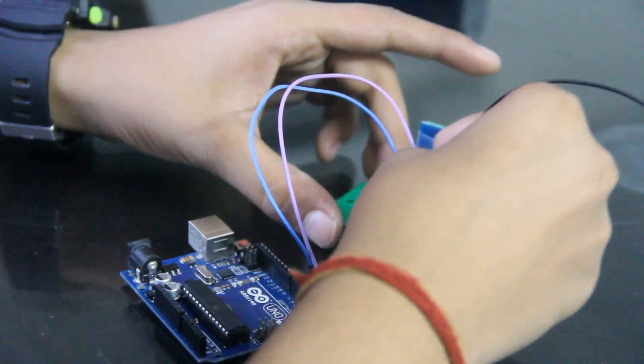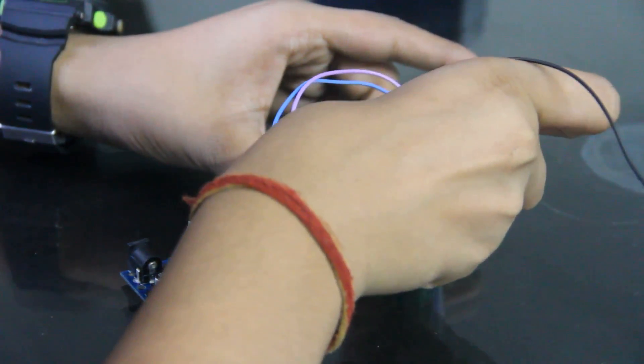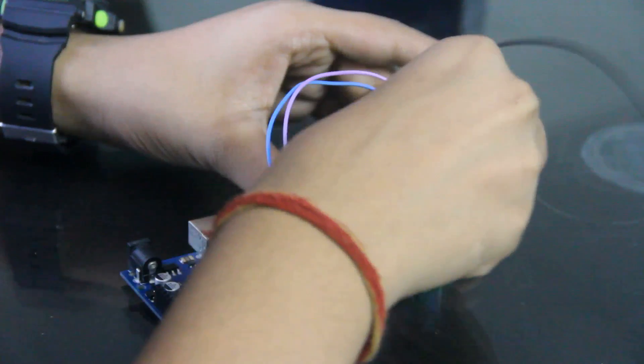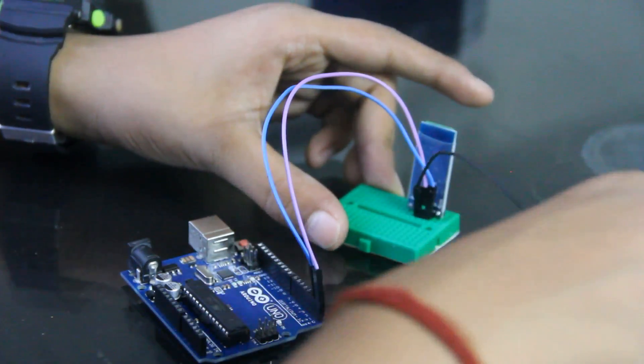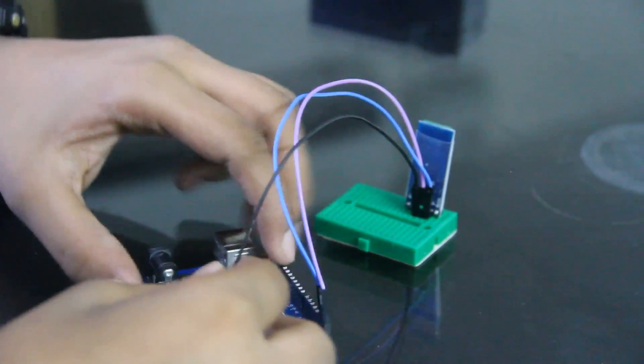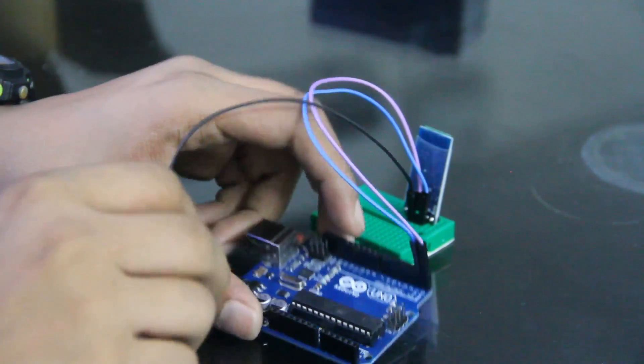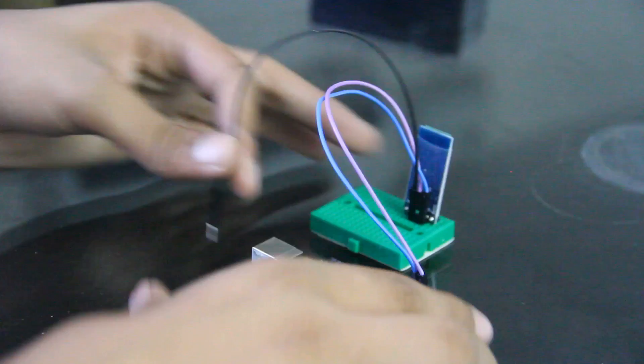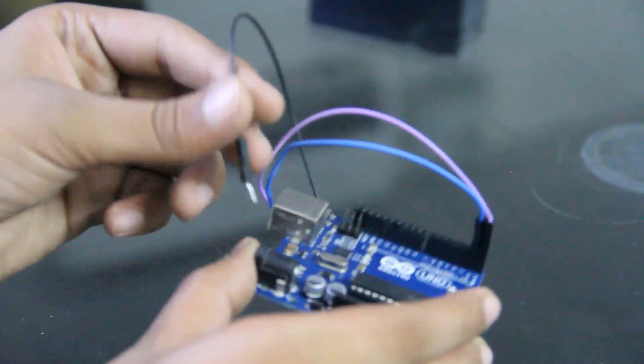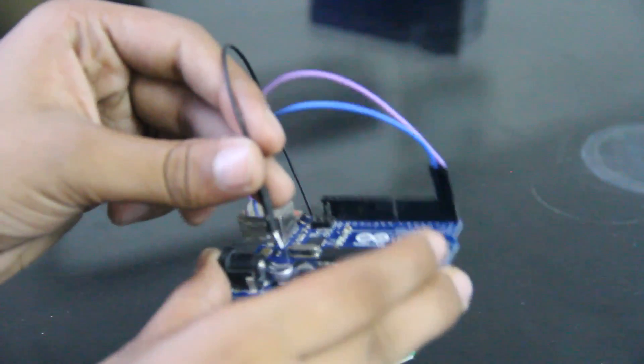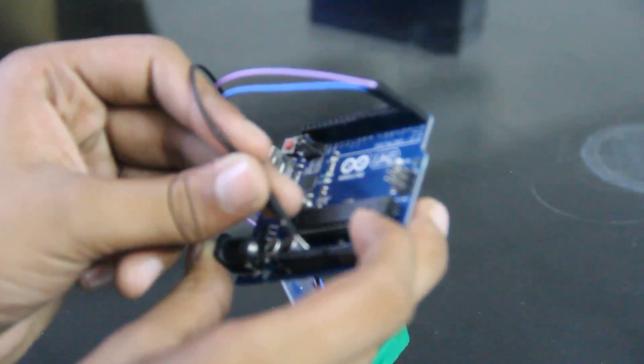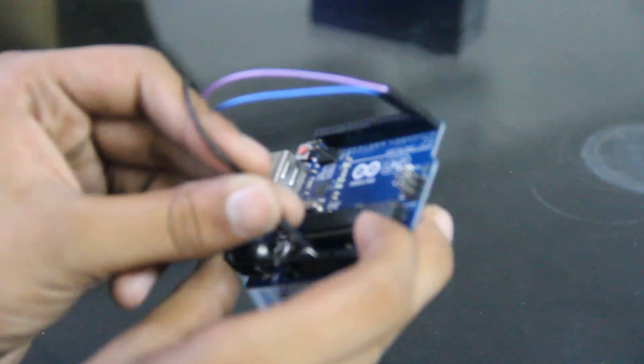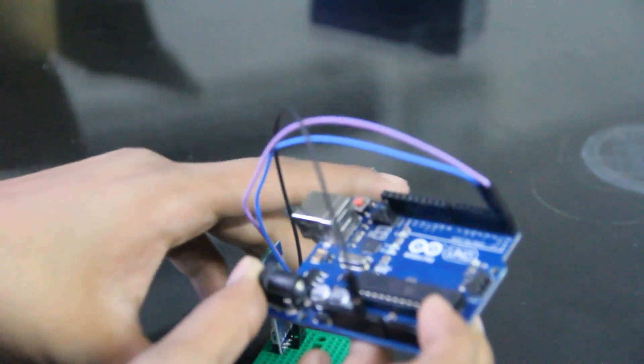And now ground. Ground to ground of Arduino. It's little bit over here. Ground, the first one next to 5V.